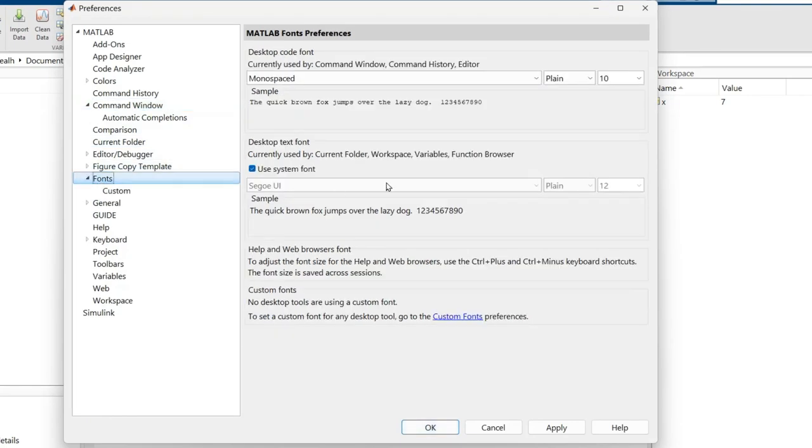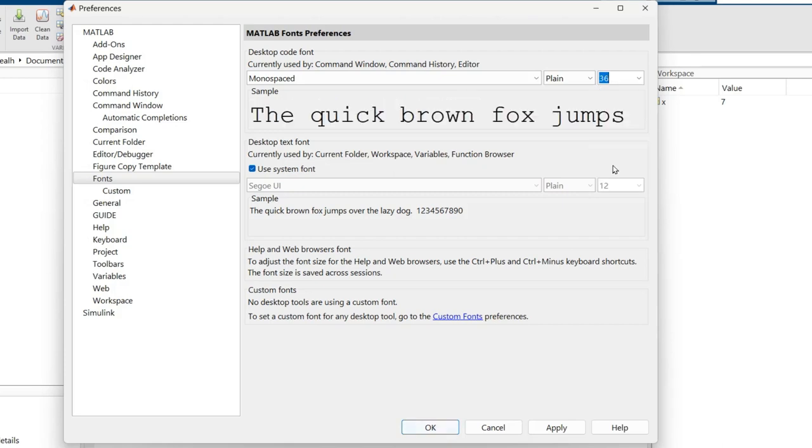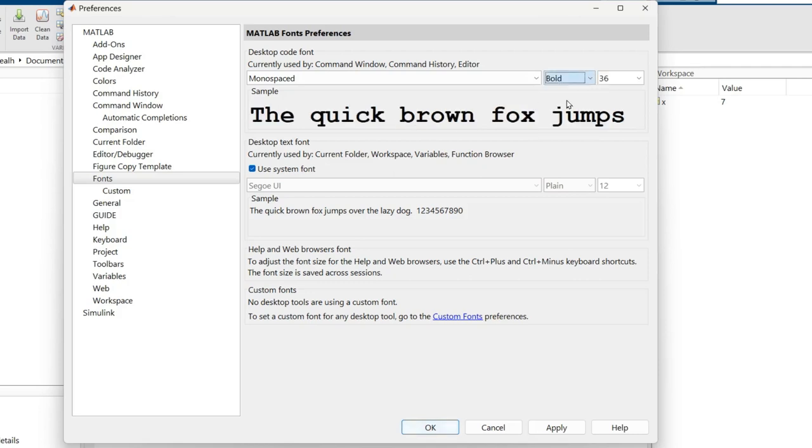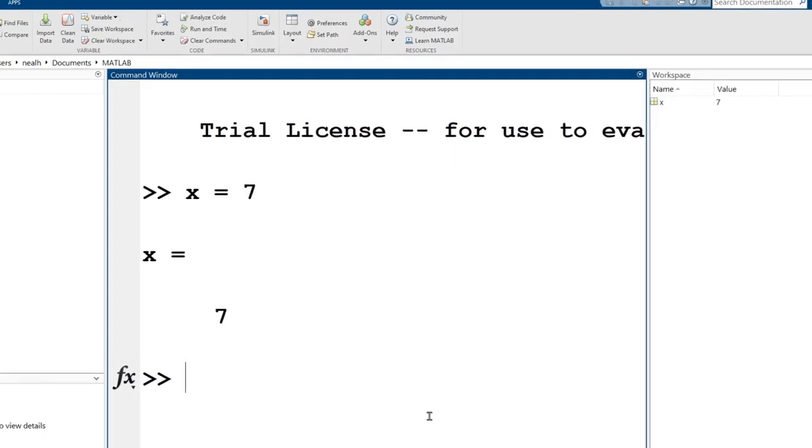So what I need to do is I need to go to preferences right here, and then fonts, and then currently my font size is set to 10. And that's not what I want. I want it to be something much, much larger. Let's see how big 36 is. You know what? For the videos, that'll be great. It's really big, but I think that's good. And I actually also like to make it in bold because I think it's even easier to read. So I'm going to click apply and then okay.